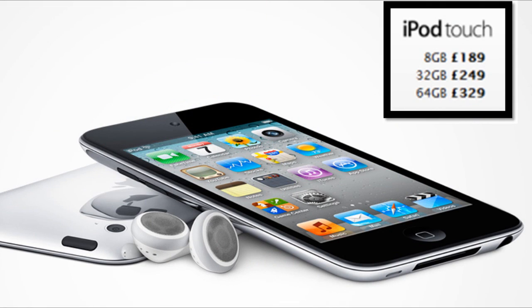The new iPod Touch has received a price hike. The 8GB model is now £189, the 32GB model is £249, and the 64GB model is £329 in the UK.